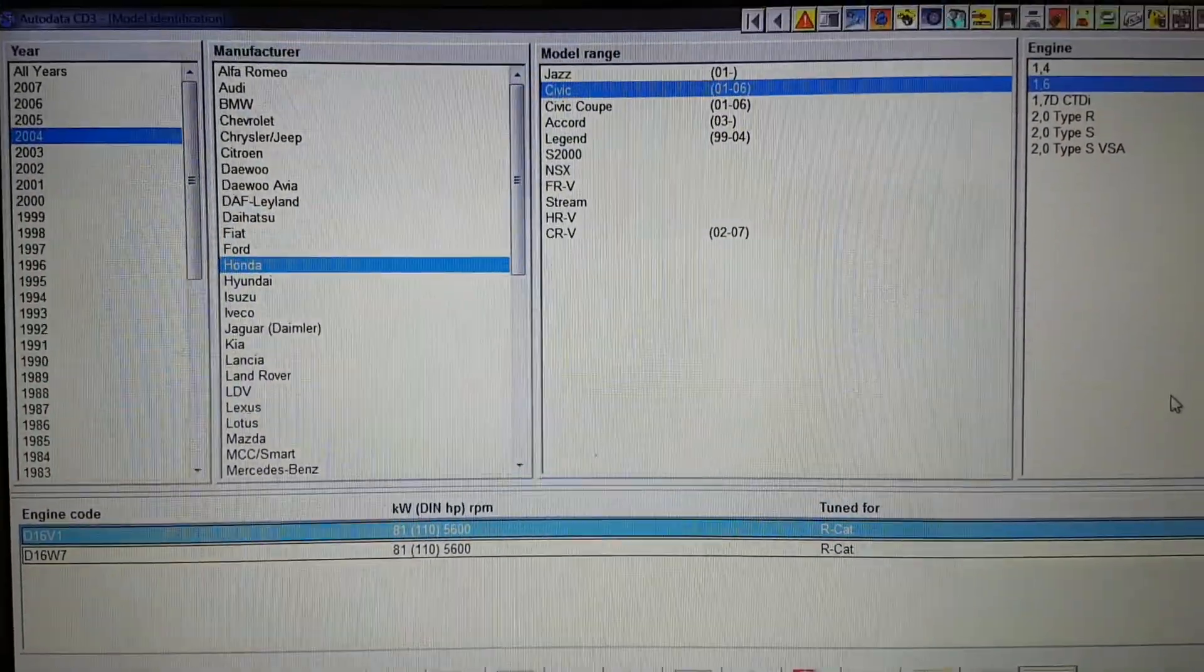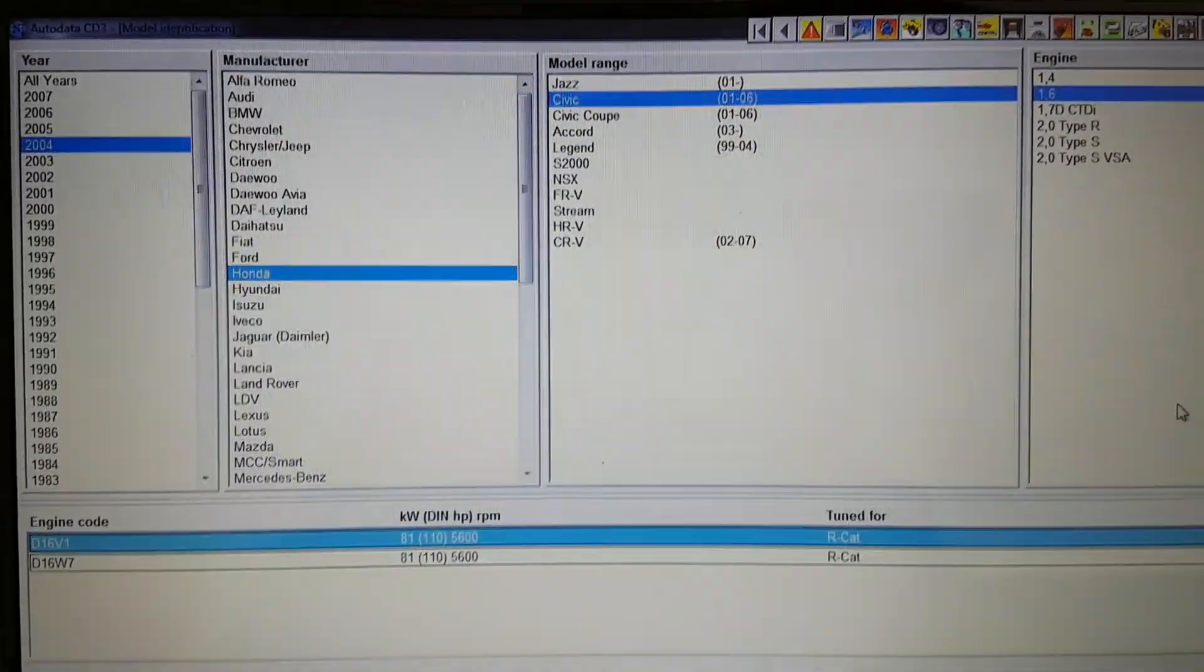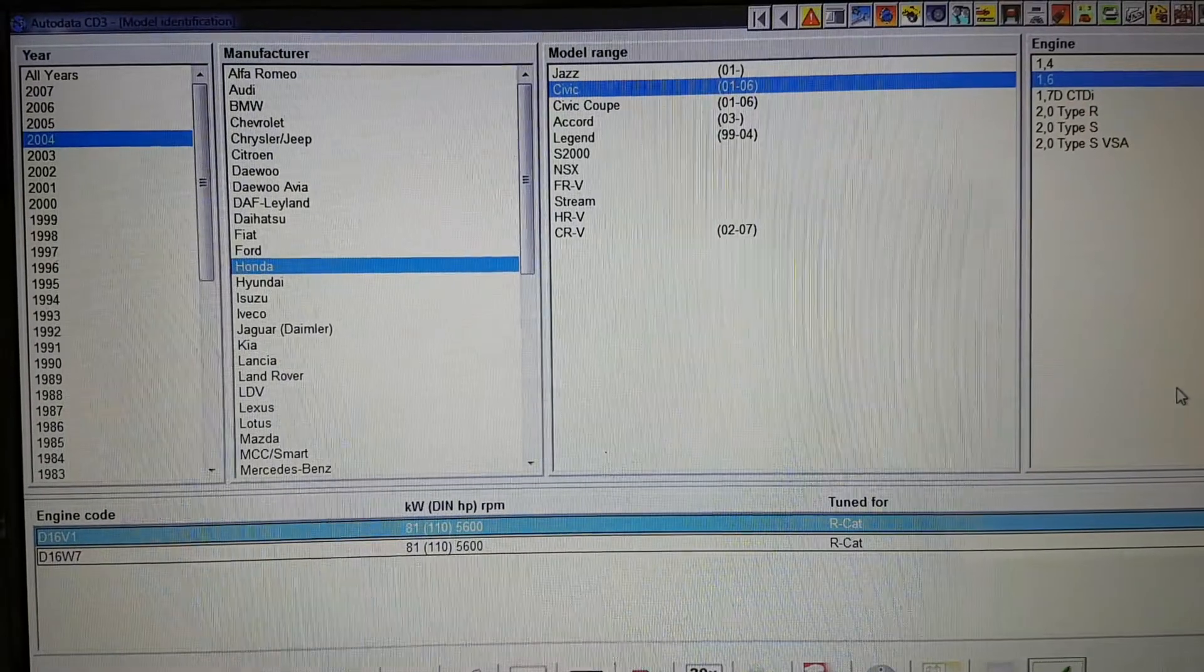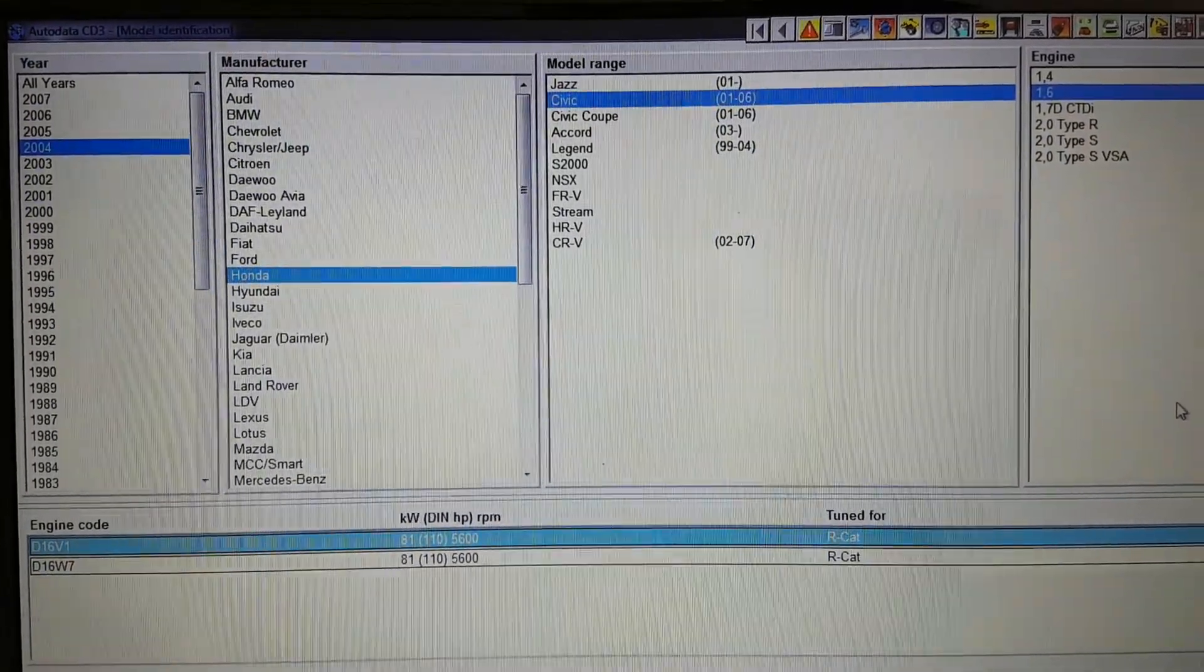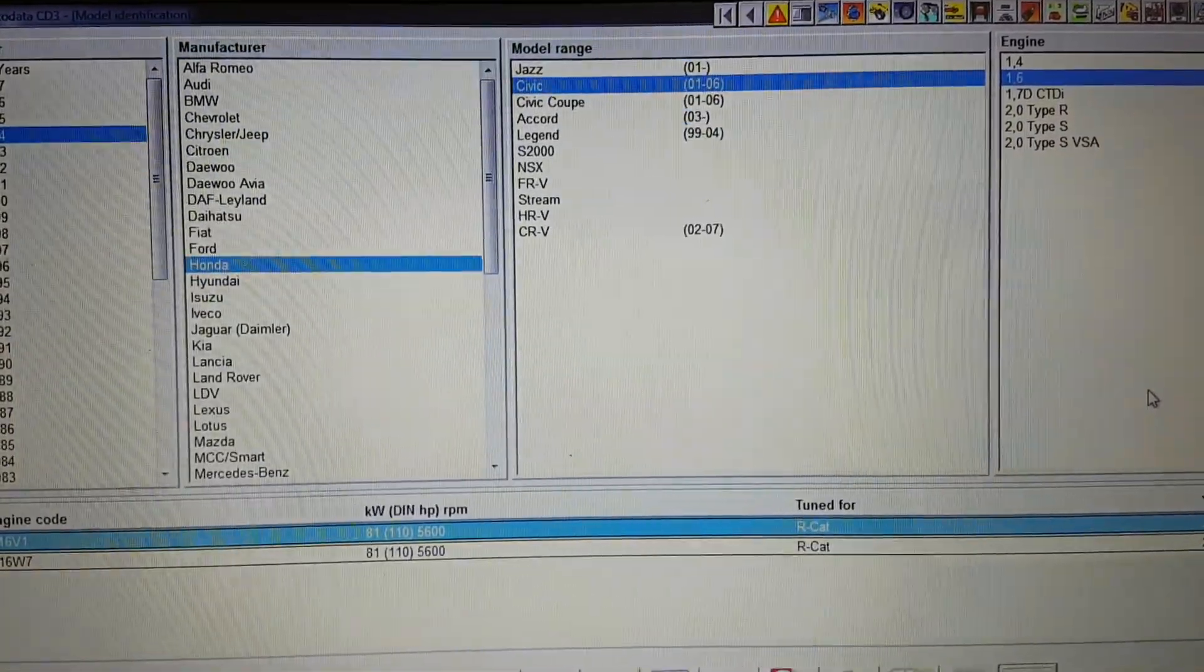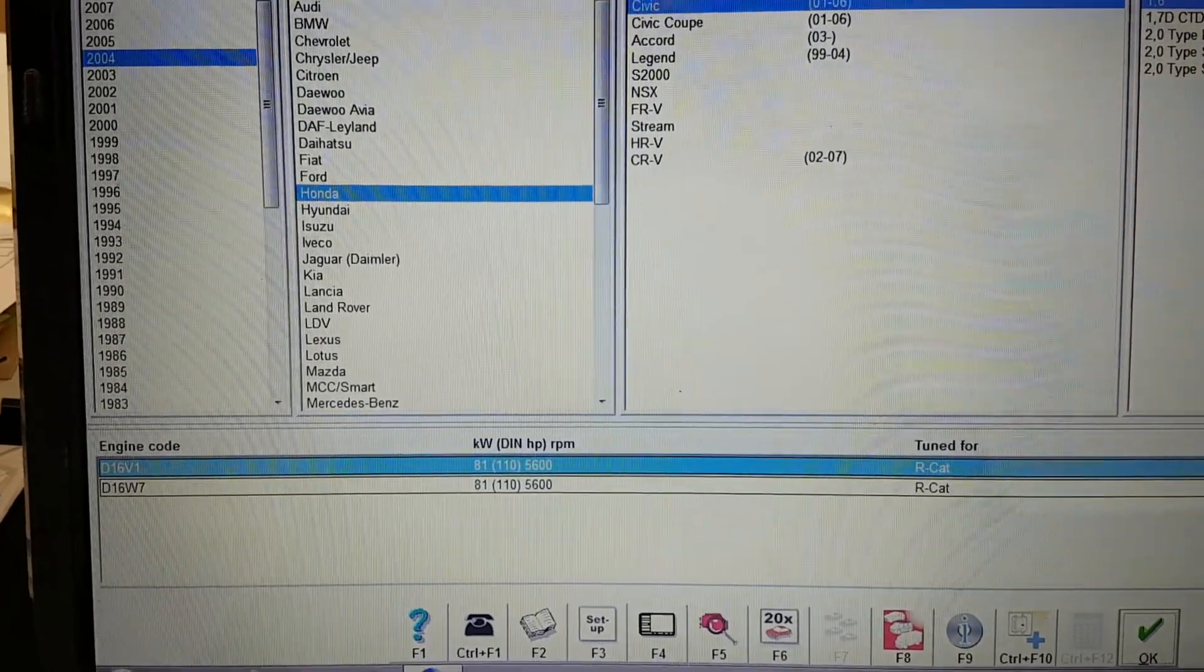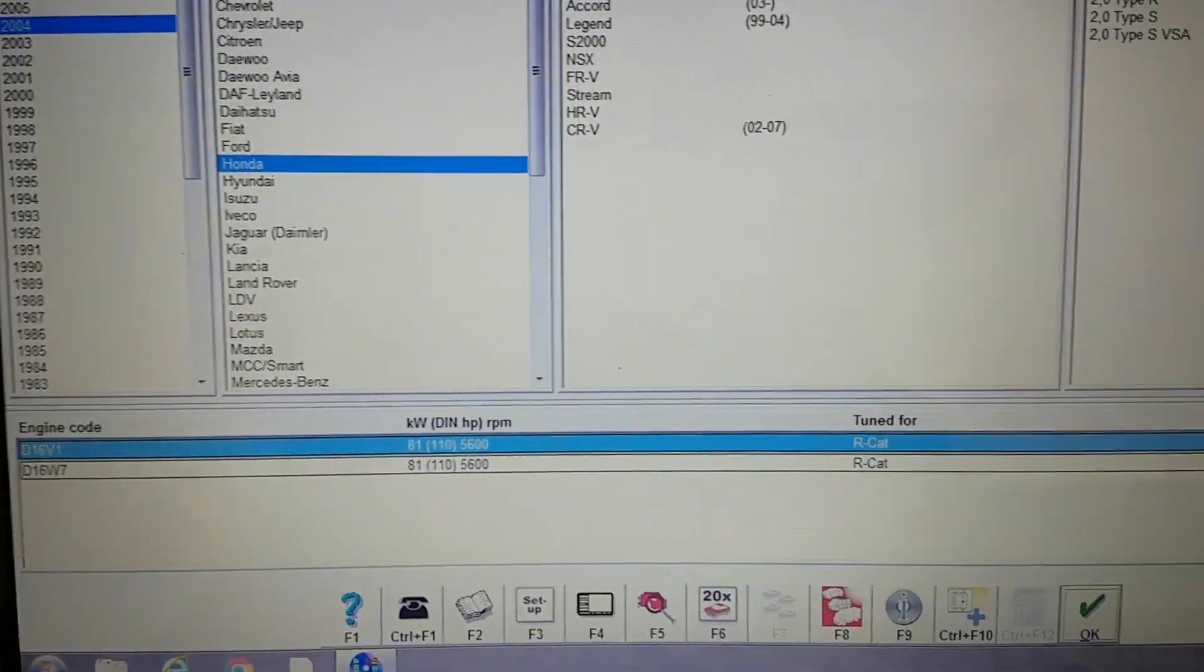Hi everyone, welcome to another video. Today I'll be showing you the timing belt diagram on a 2004 Honda Civic. It's a 1.6 engine, the engine code is D16 V1.